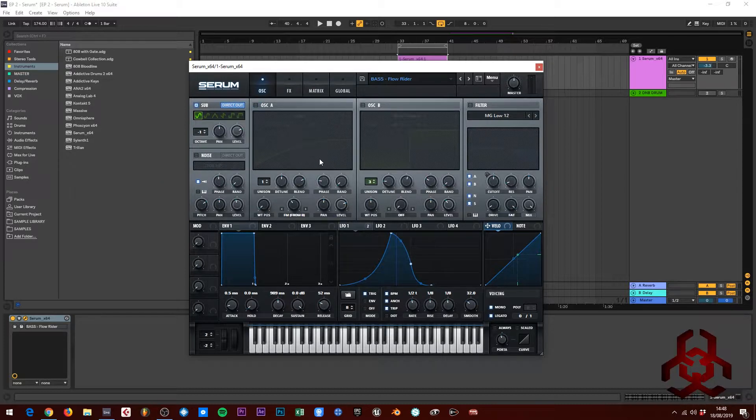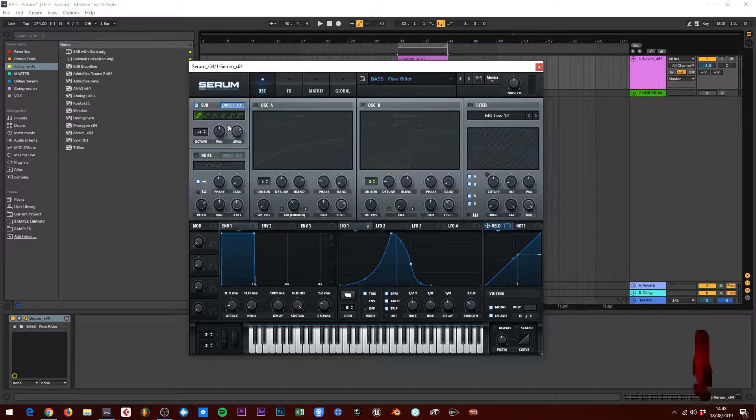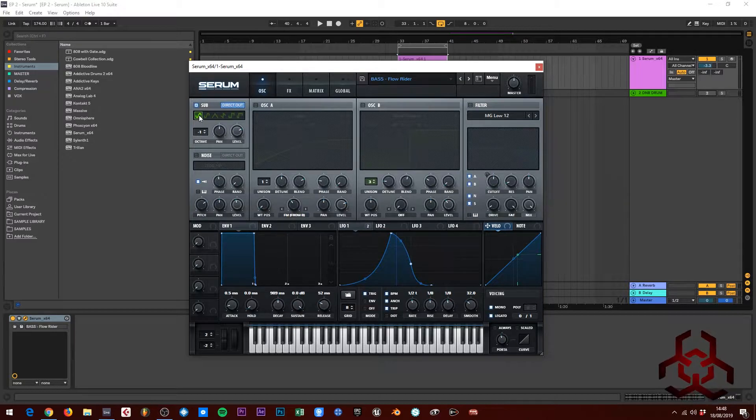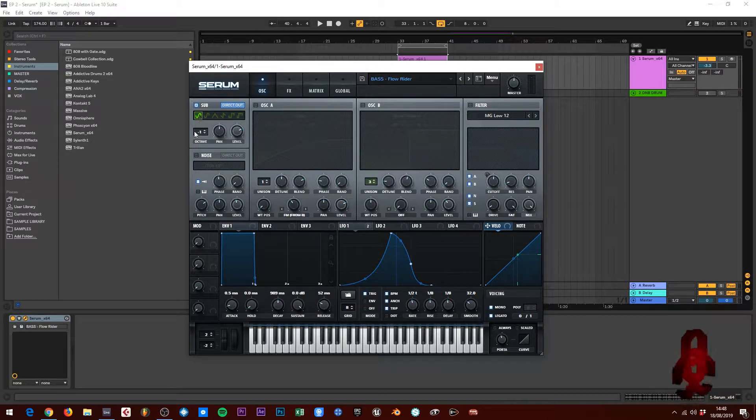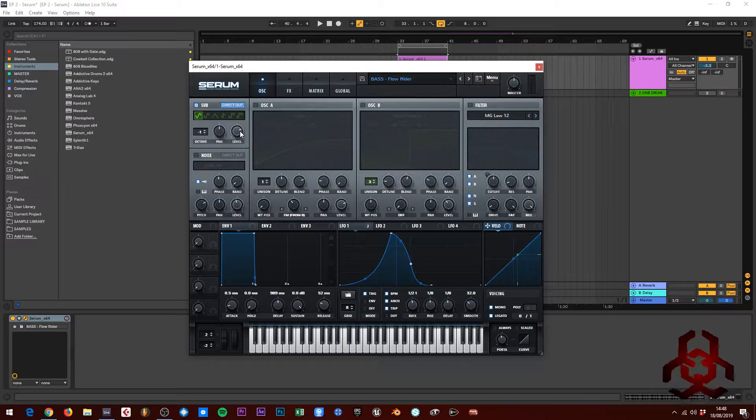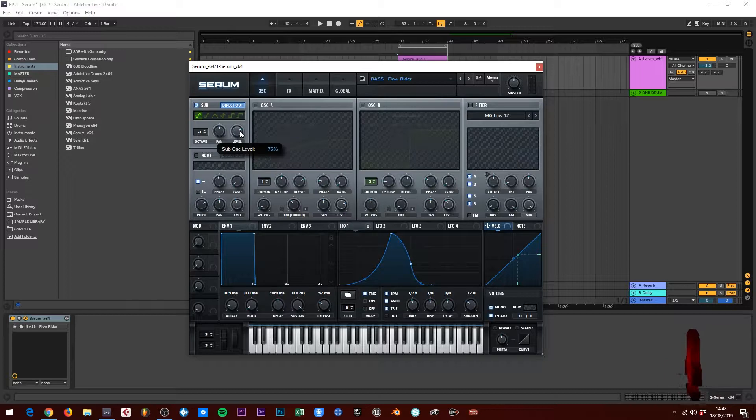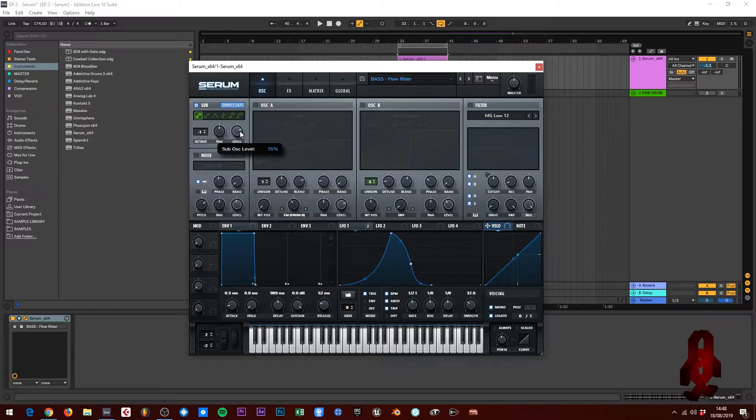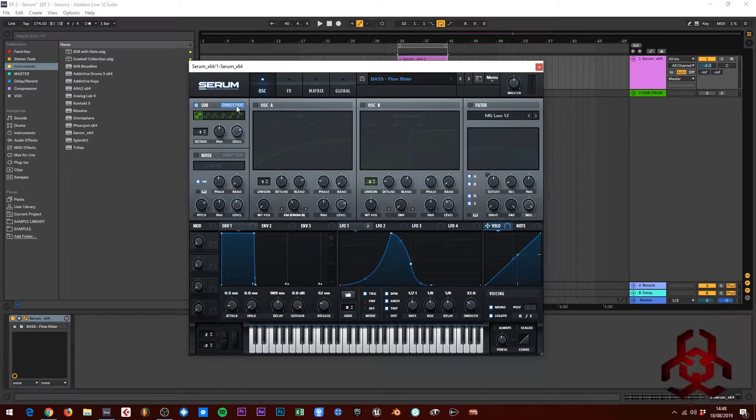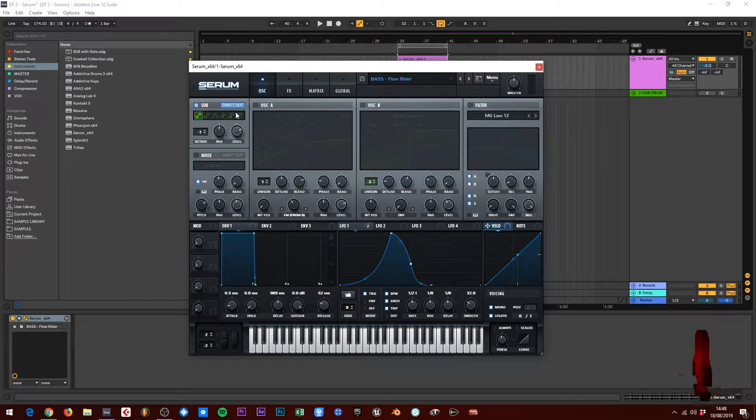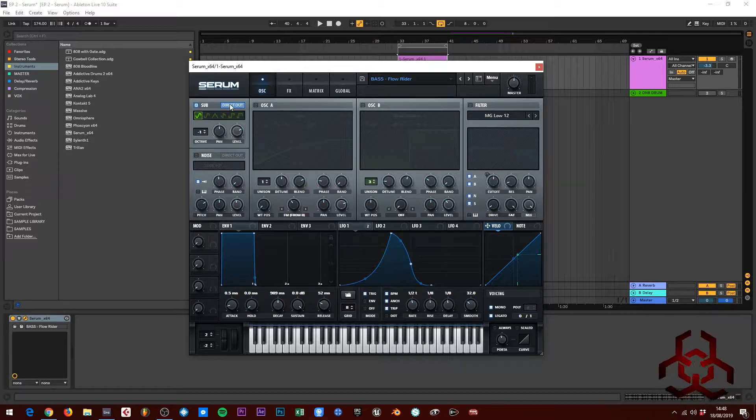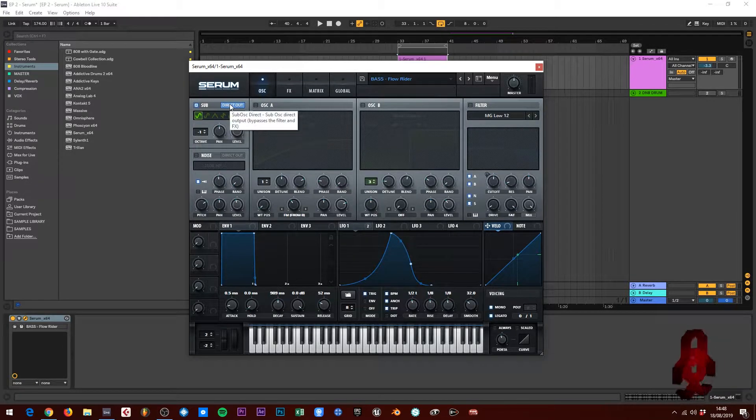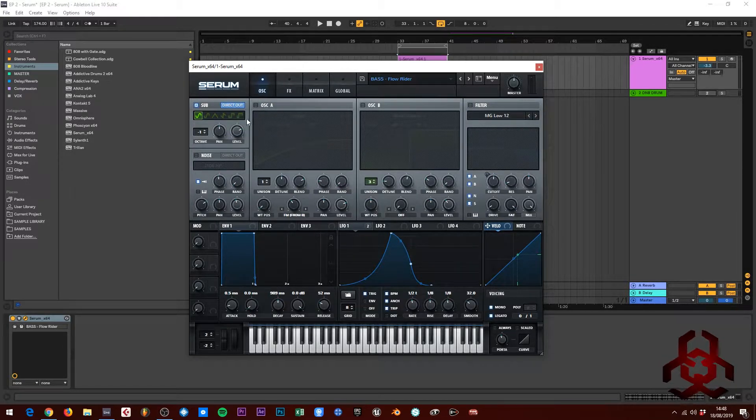So oscillator A, for the sub, what I've done is I've left it on a sine wave, minus one octave. The level is on 75, which I think I just left as is. I've clicked the direct out, which sends this directly out and bypasses the filter and the effect.